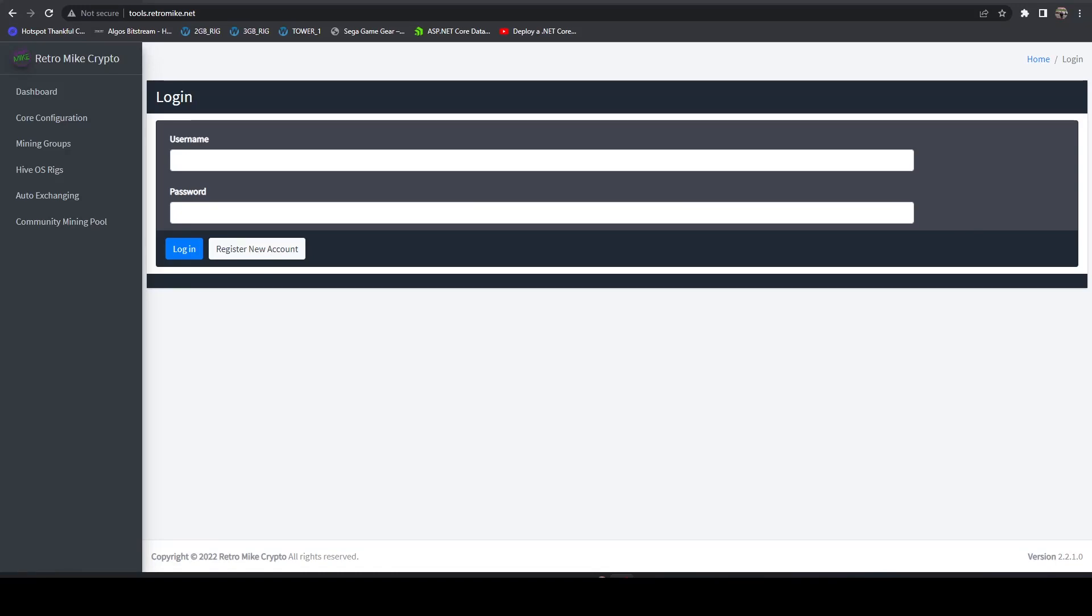In this video, let's talk about getting the RetroMic mining tools and profit switching working with your HiveOS instance without any installation necessary.